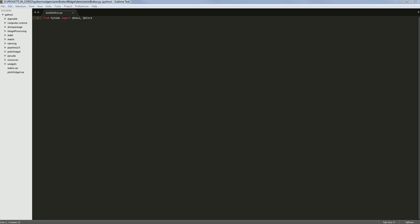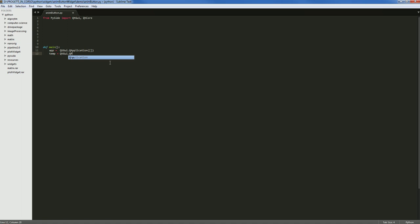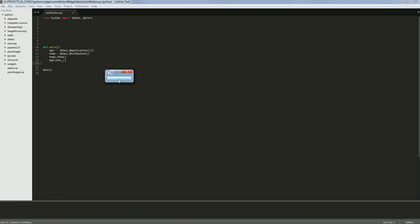The second thing we need is something to show. We are going to create a main function which will show us the push button. We need to create a QApplication, then create a temp instance of QtGui.QPushButton. We call temp.show() and then execute our application, and call main at the end. If we run the build — there's our push button, pretty small, but we know everything is working.